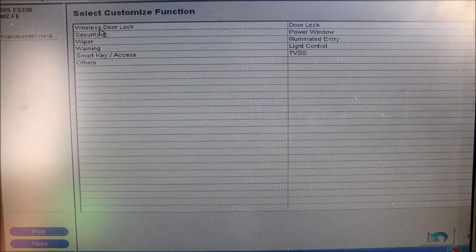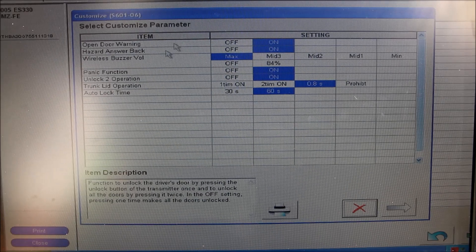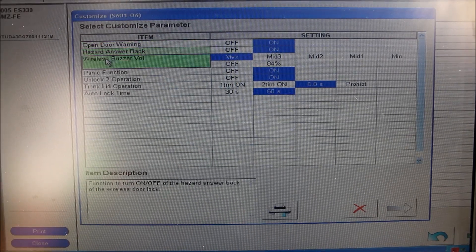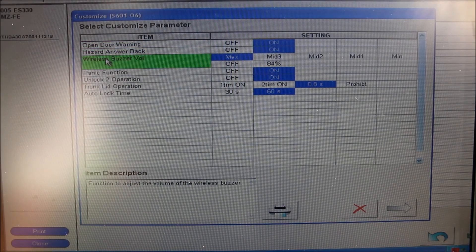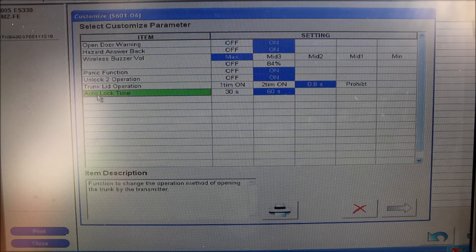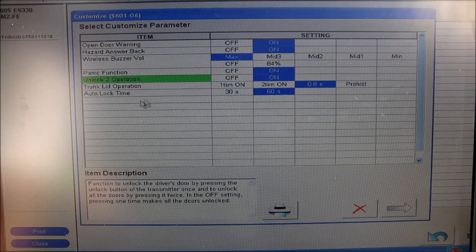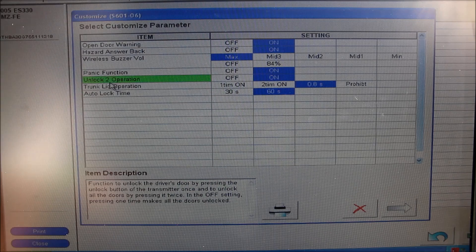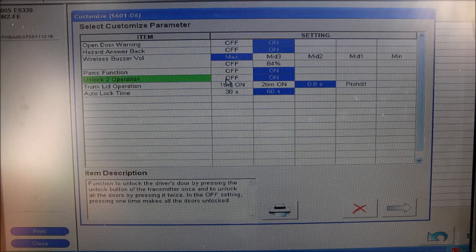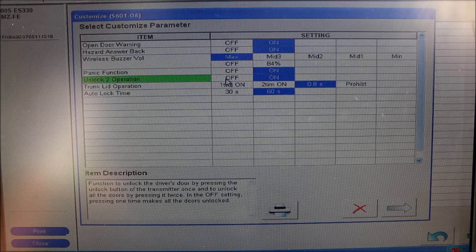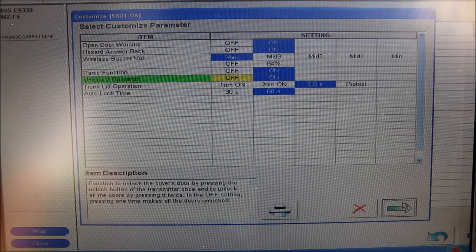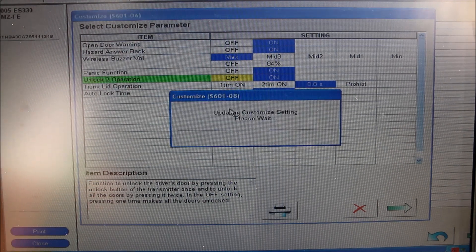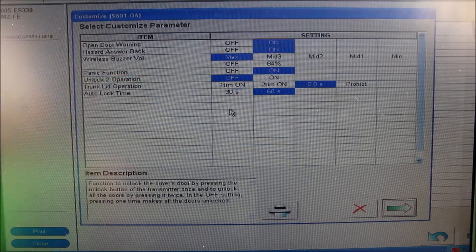Now if I go ahead and open up the wireless door lock, as you can see under the customized parameters, we've got the first three for the beeper when you click the remote, trunk lid operation, and auto relocking time. The most important operation here is the unlock 2 operation, which allows you to open all doors on the vehicle with two clicks of the remote. I'm going to turn that feature off, then click save and next, and it will download that information to the computer.